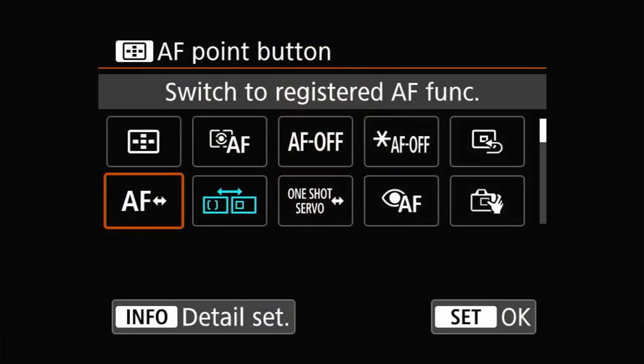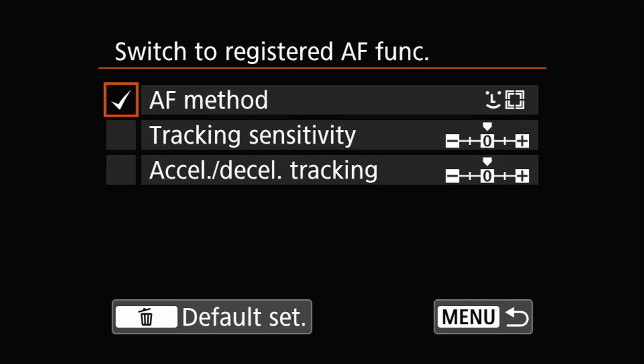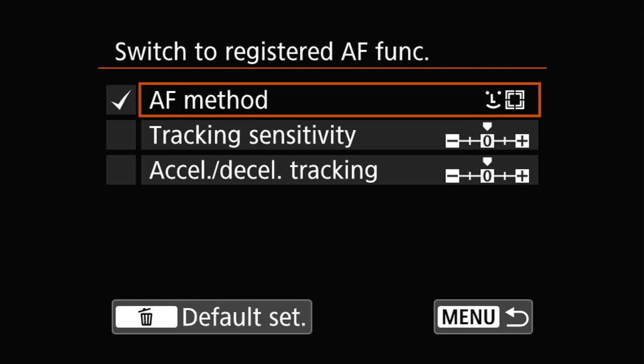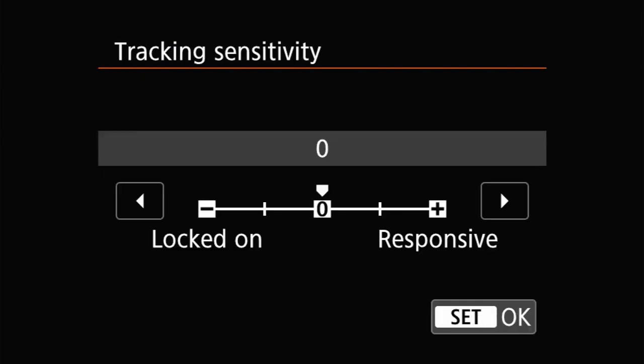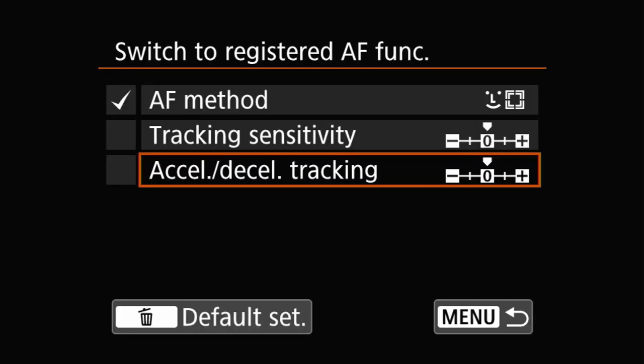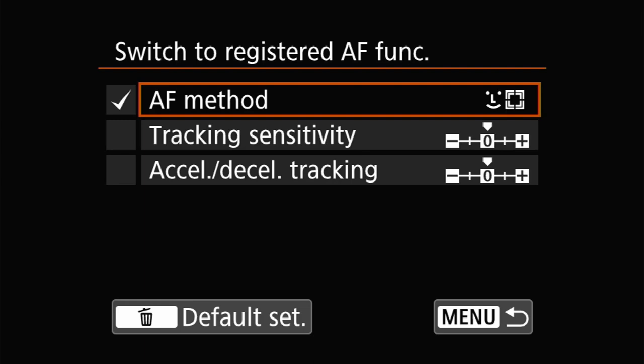Next up is the Switch to Registered AF function. The Registered AF function is configured in the button settings and gives you limited control over the AF method, tracking sensitivity, and acceleration and deceleration sensitivity. This can be used as a toggle between different AF methods instead of using, for example, dual rear button focusing. Next is a function I talked about in Tip number 2 — Direct AF Method Selection. If you're interested in more detail on that one, I'll put a card up in the corner of the video.